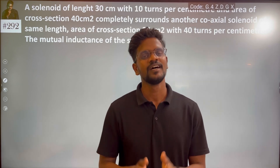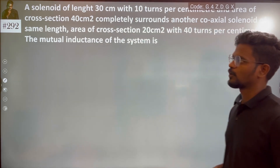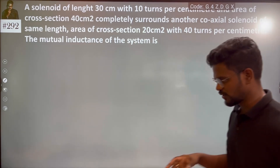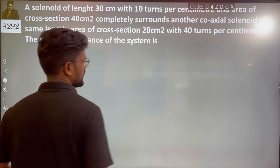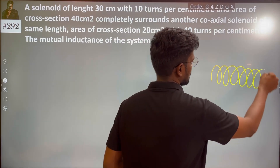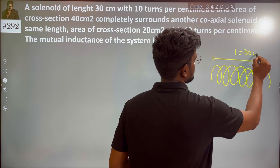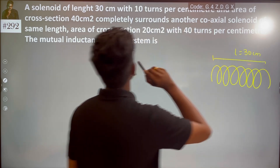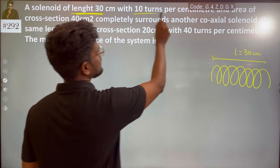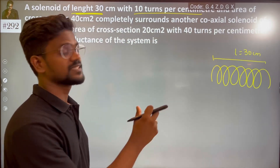Hi everyone, let's solve another interesting problem. A solenoid of length 30 cm with 10 turns per centimeter.